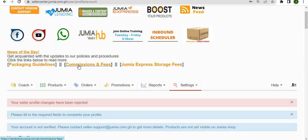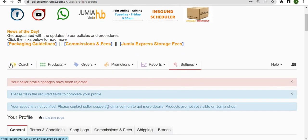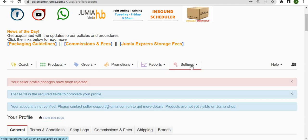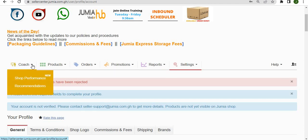Just below the news we have tabs. These are the primary tabs with which you'll be working on a daily basis on Jumia. We have the coach tab which gives you your shop's performance and recommendations.